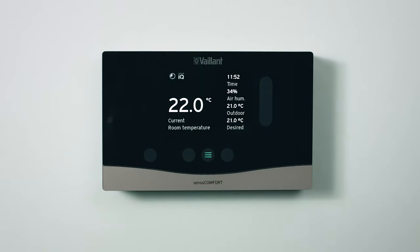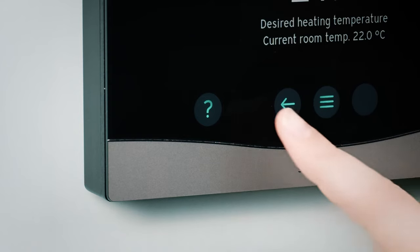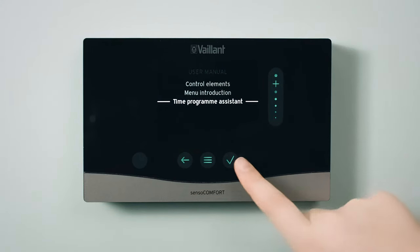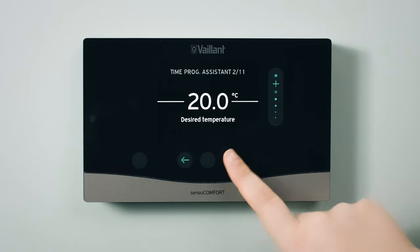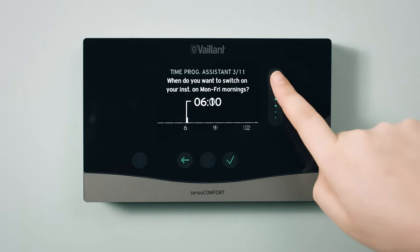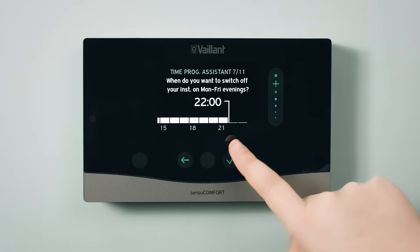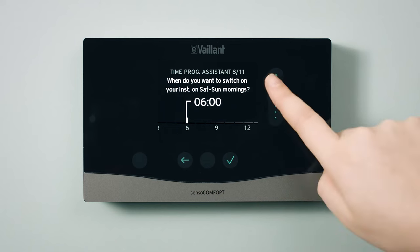One of the features that makes the Senso Comfort so easy to use is the Time Programme Assistant. To access the assistant, press the menu button, followed by the help button, and select Time Programme Assistant. It will begin by asking your desired temperature, then a series of questions to automatically generate a heating schedule for Monday to Friday and the weekend. This will also be set as the schedule for the domestic hot water by default.